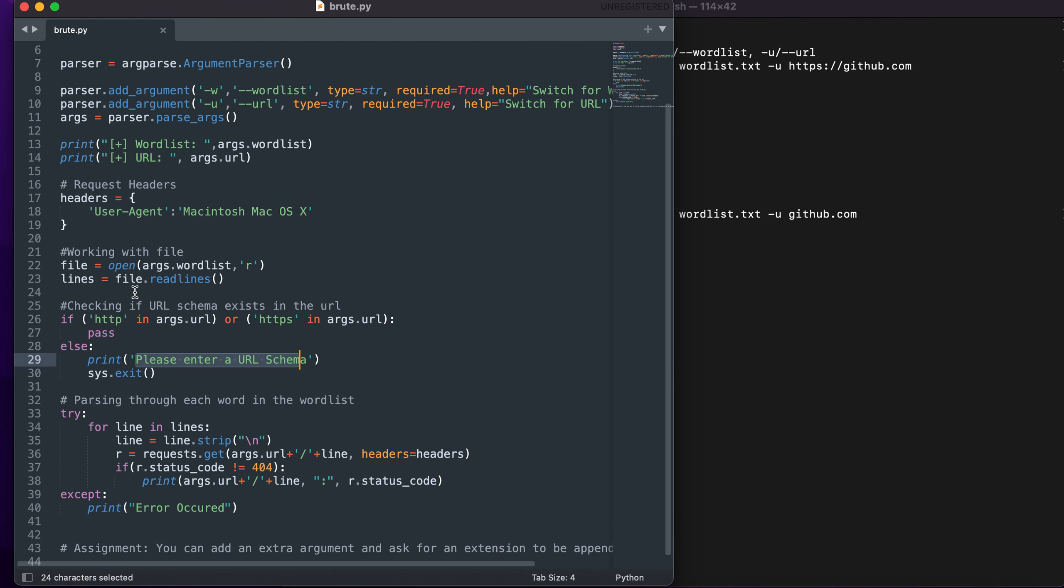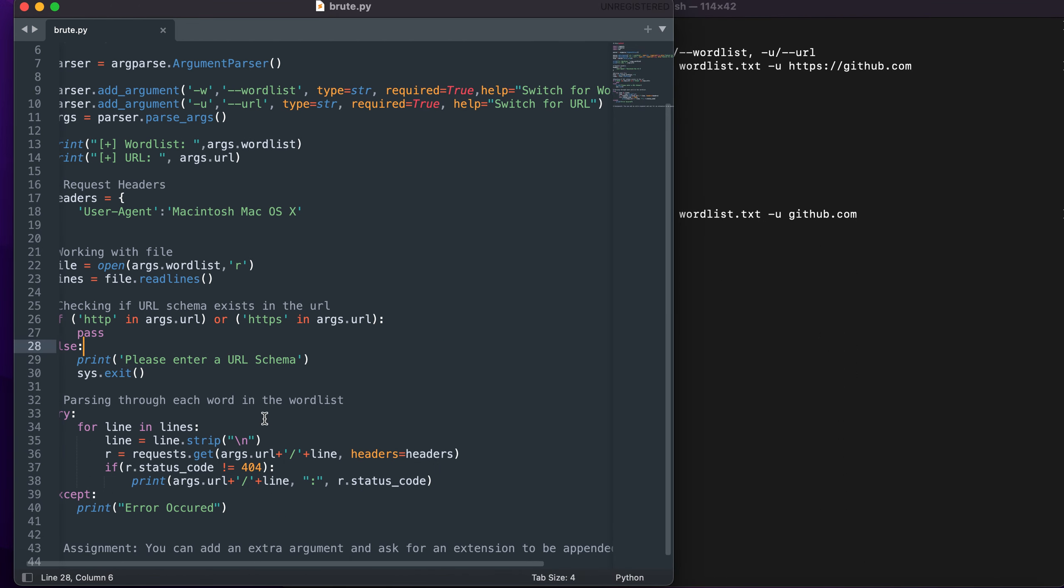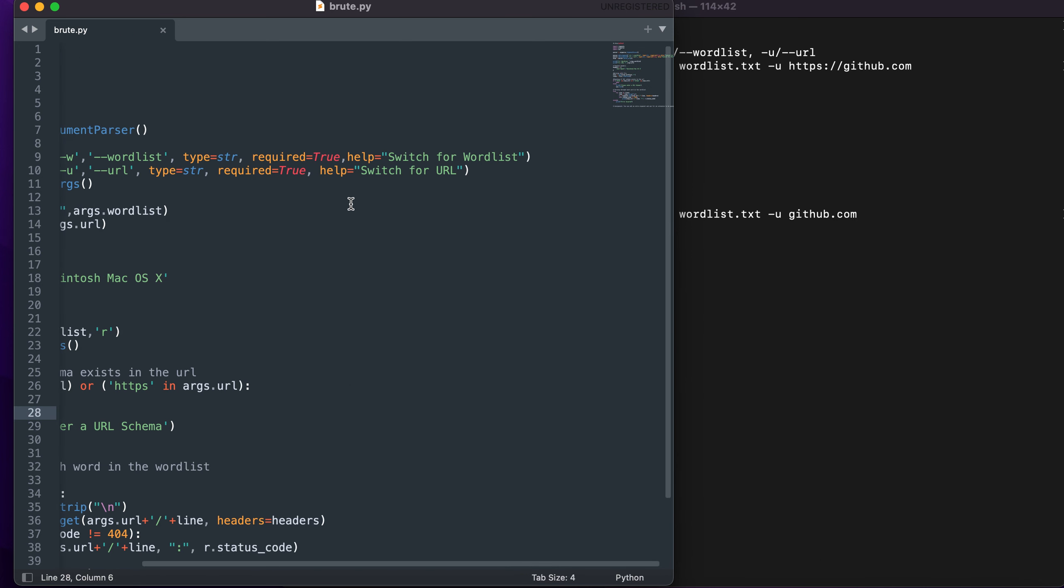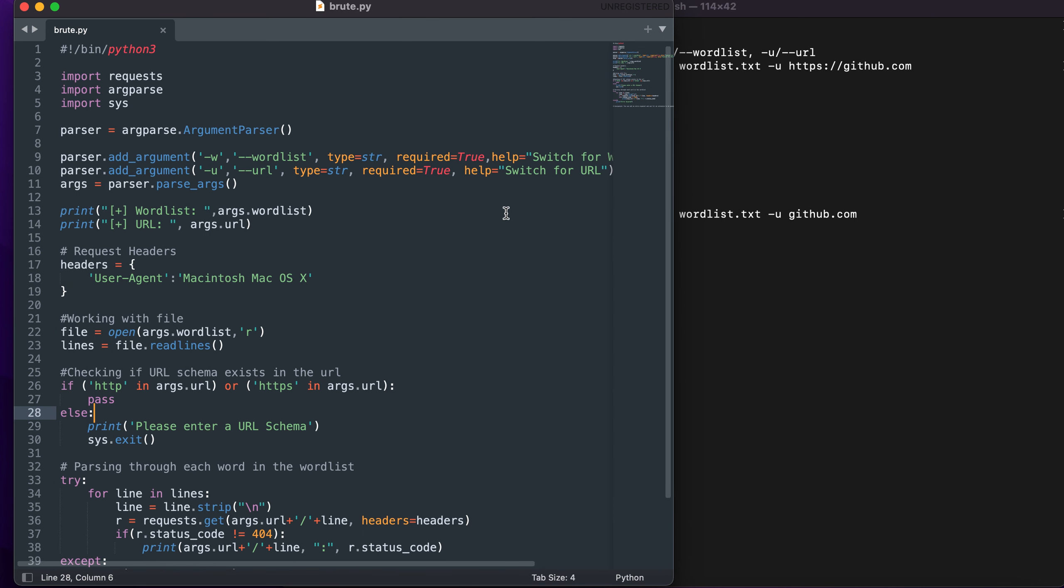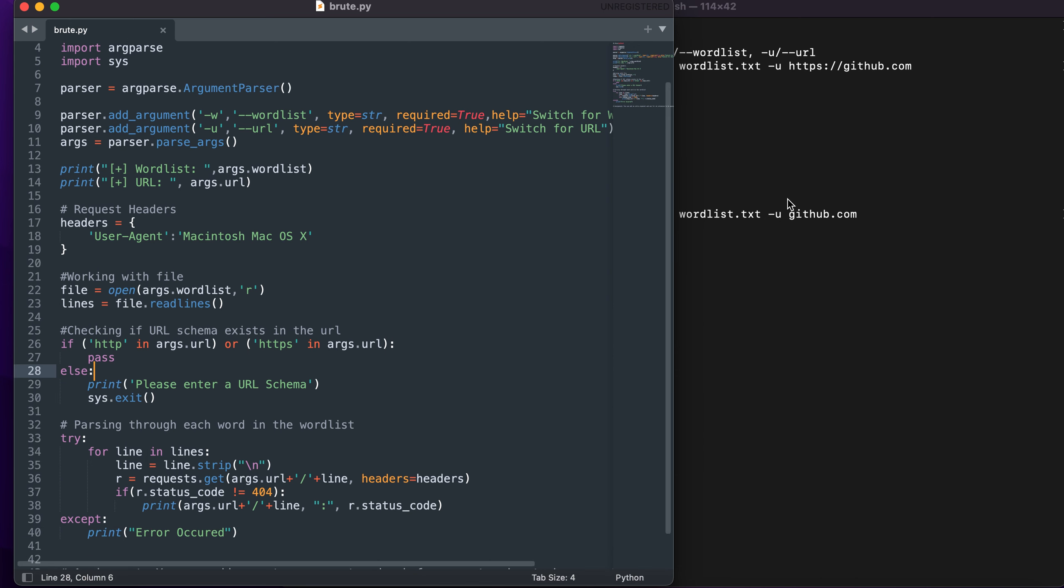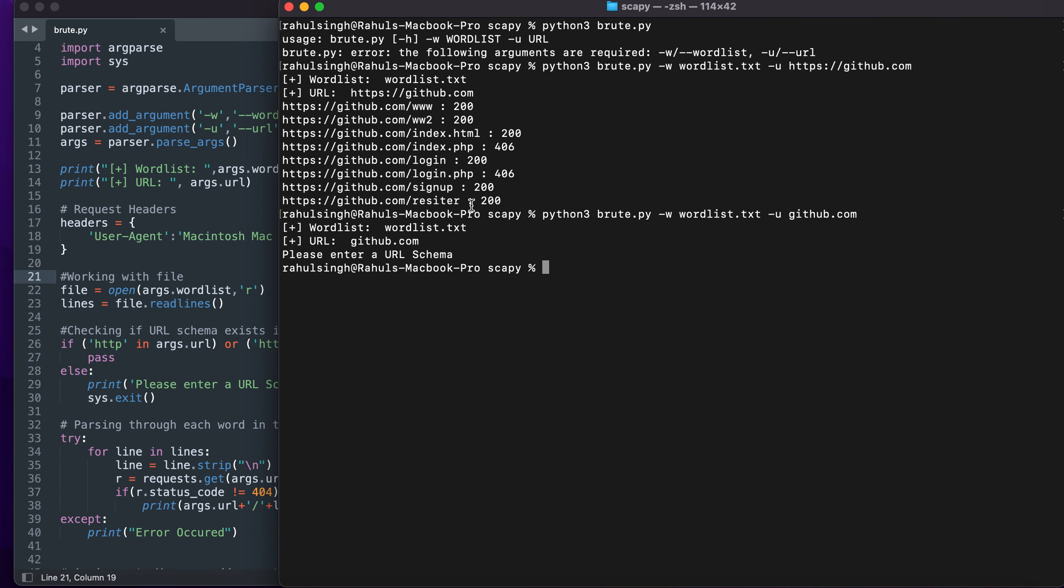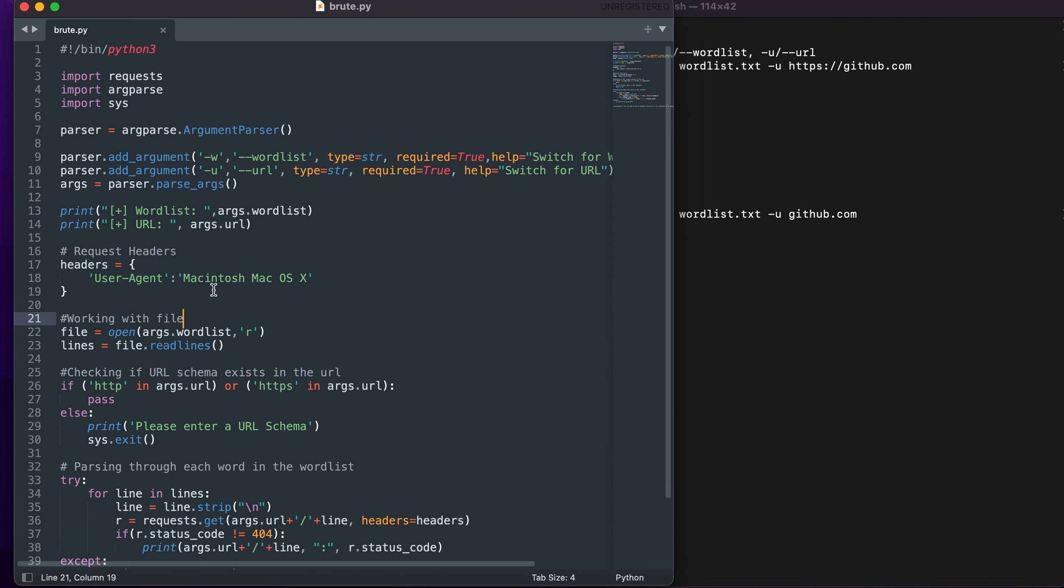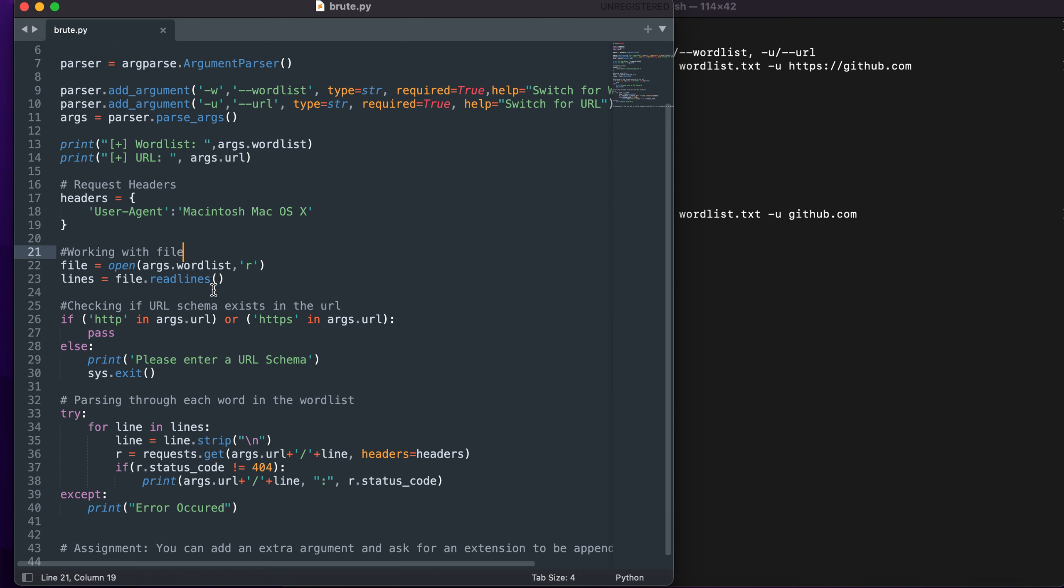Now what you can do is add an extra argument wherein you can add extension as per the user's choice and it will append that extension towards the end of the wordlist. You can check for dot PHP, dot txt, and dot zip. You can also make it more colorful. It depends upon your imagination and what you can do with this code.